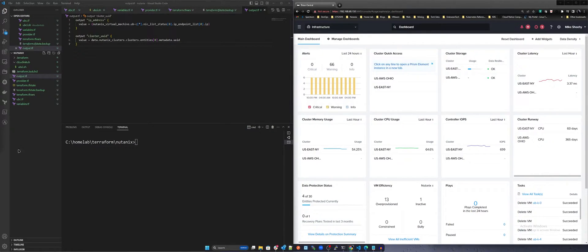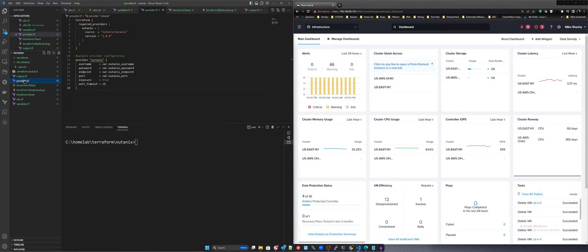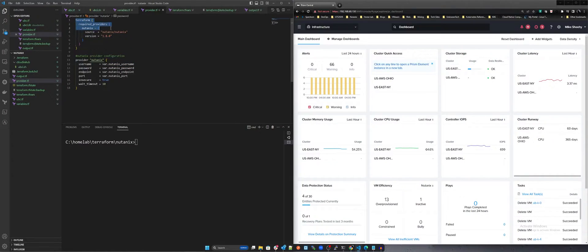Let's quickly walk through each of these, starting with the Provider .tf. The Provider .tf provides the Nutanix provider and version for Terraform. Within this file is the provider configuration as it pertains to connectivity and access to Nutanix Cloud Manager.